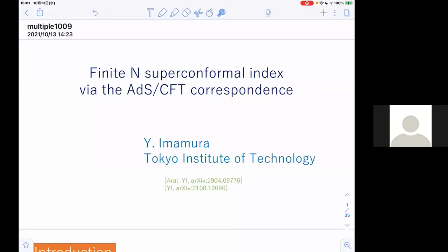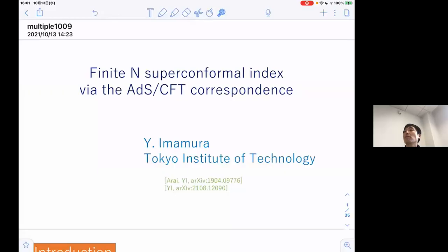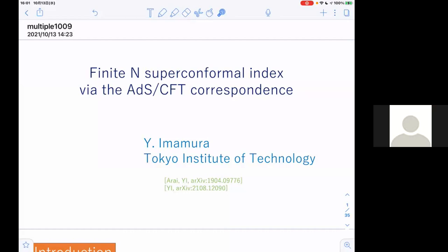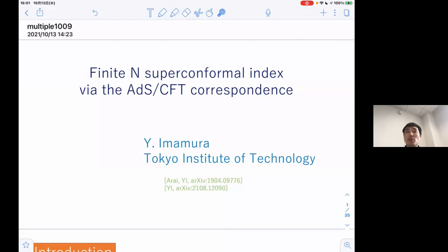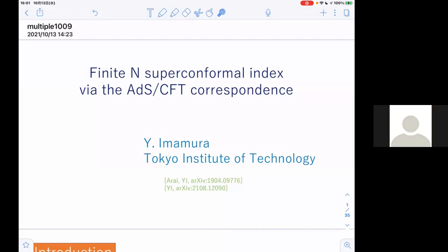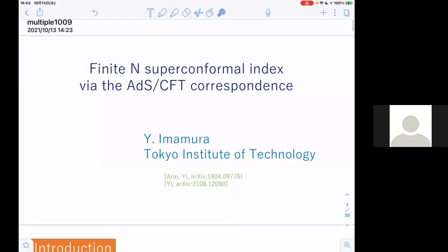It's a great pleasure to have Yosuke Mamura from Tokyo Tech. Thank you for the introduction and thank you very much for giving me this opportunity to talk about my recent work. Today I want to talk about AdS/CFT correspondence with finite N. This work is based mainly on these two papers.